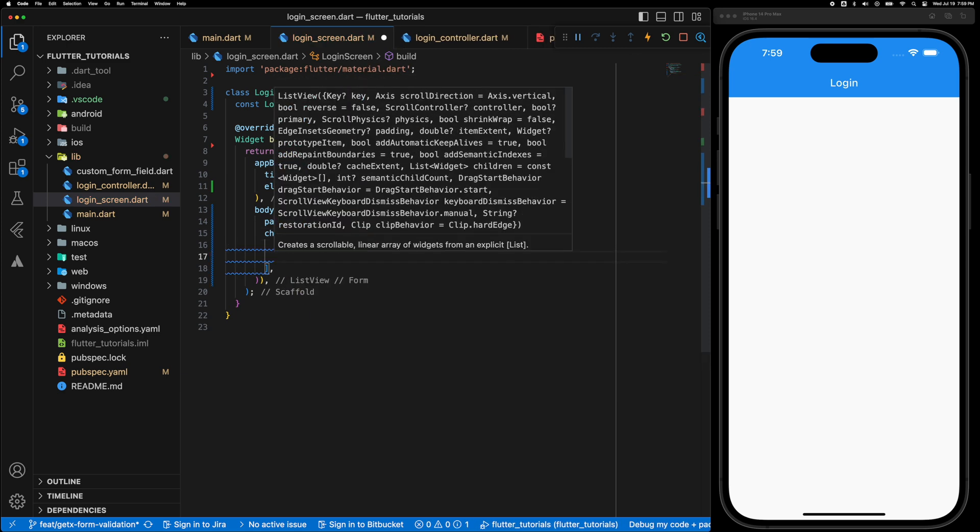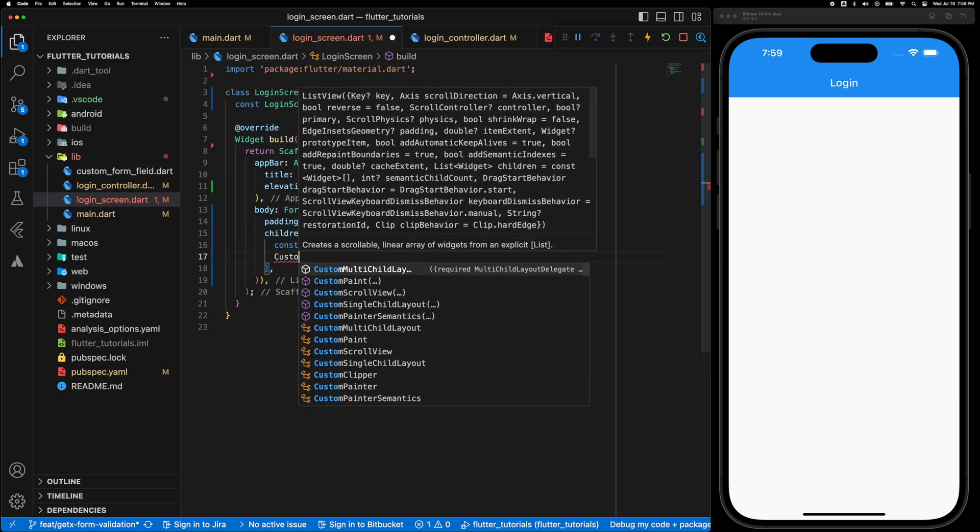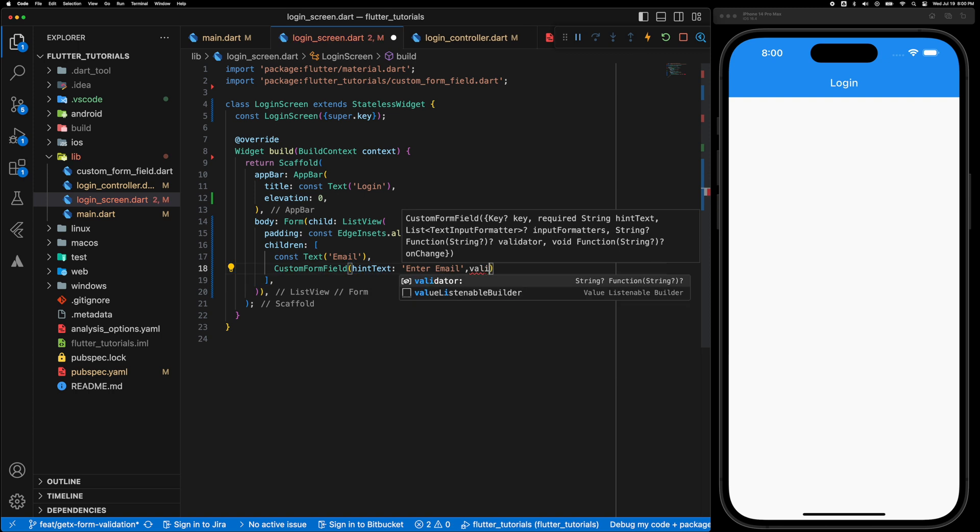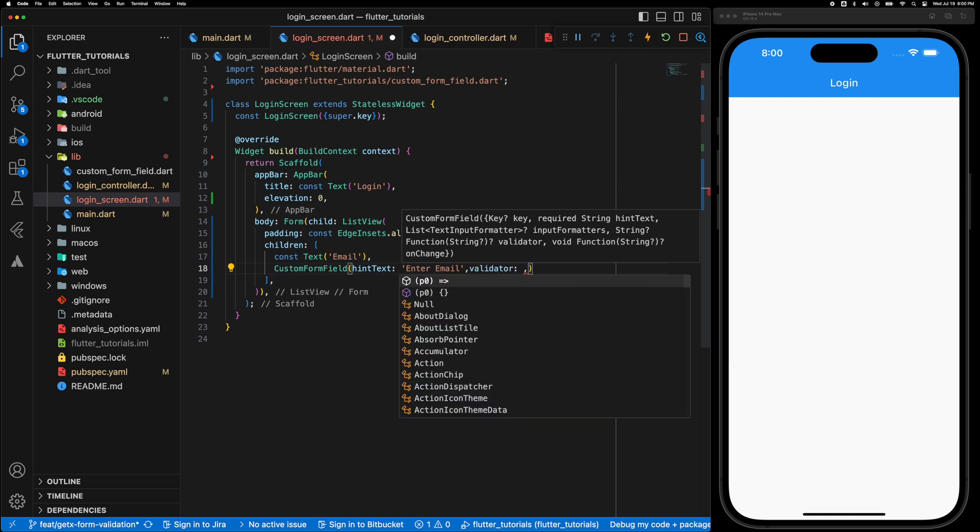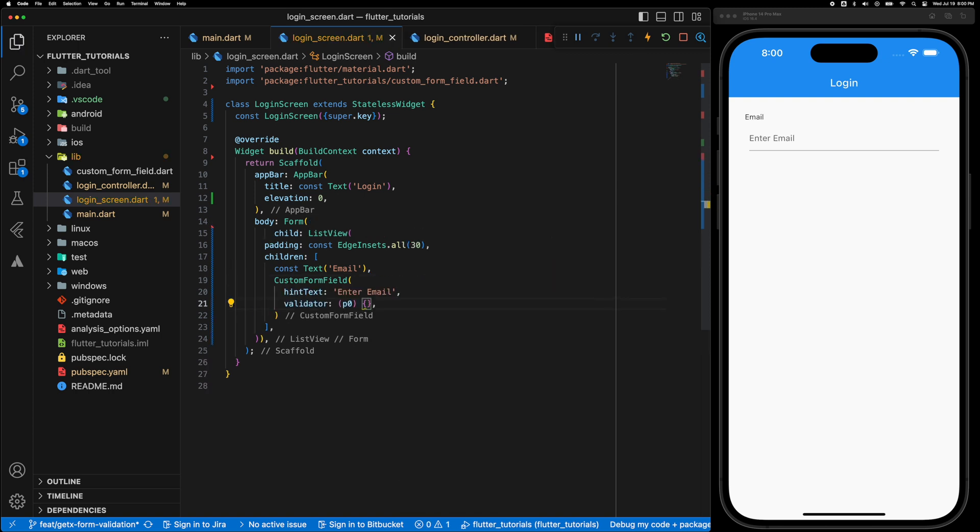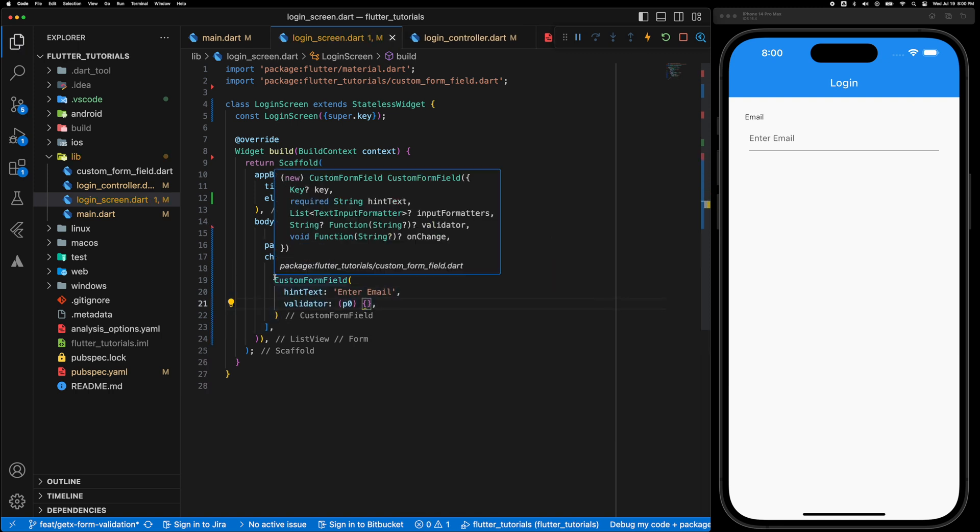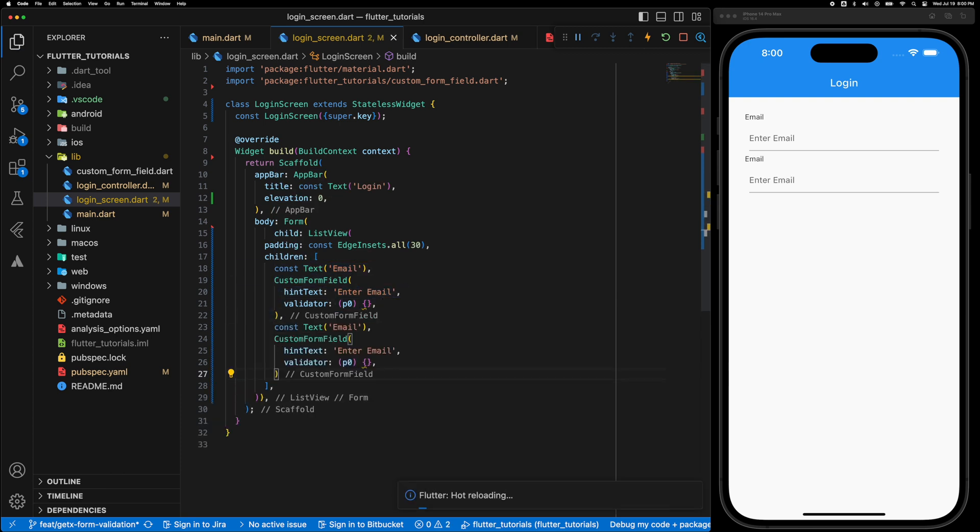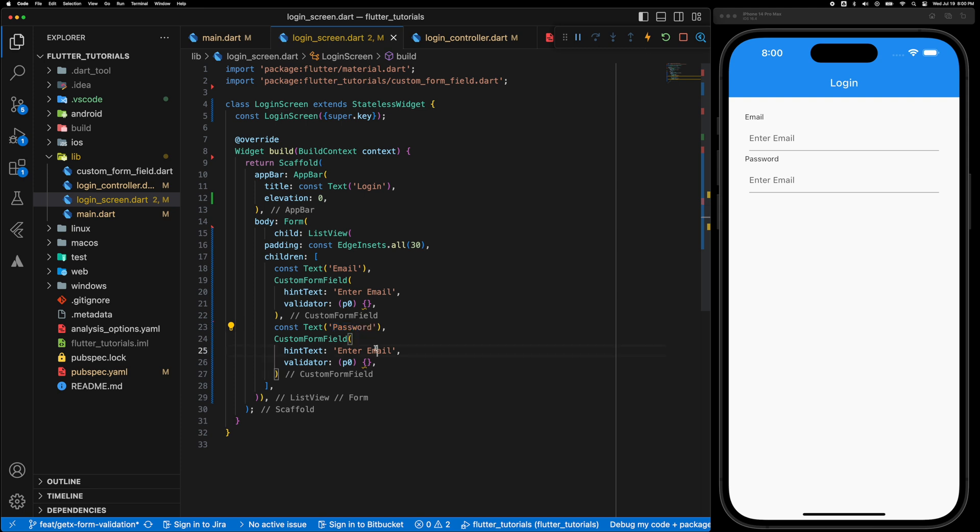The first one is a text saying email and the text field with hint text enter email. The validator let's leave it empty for now. And similarly for the password a text and the TextFormField password.